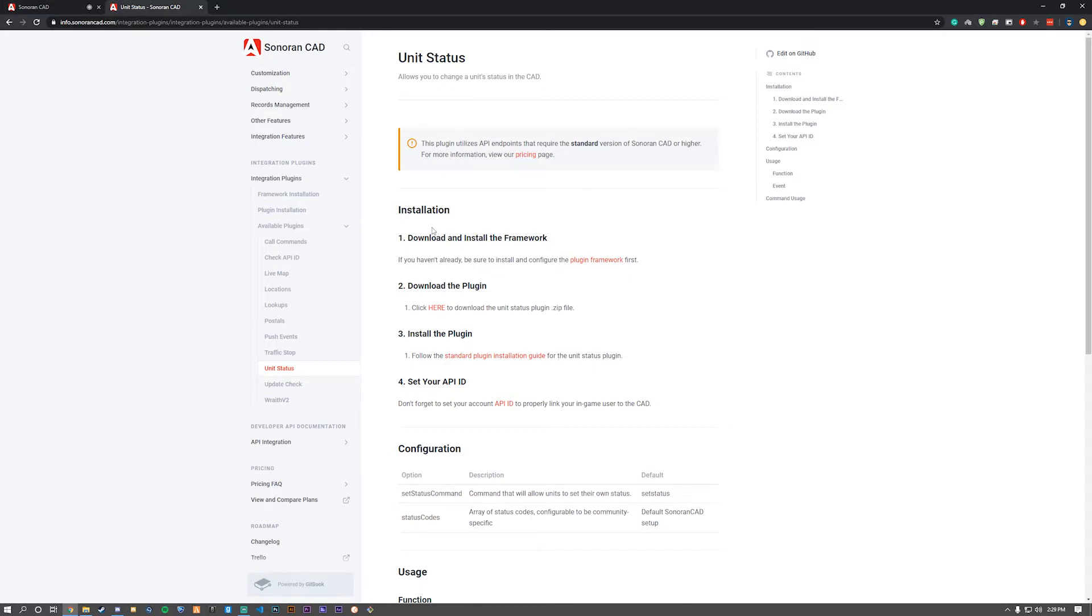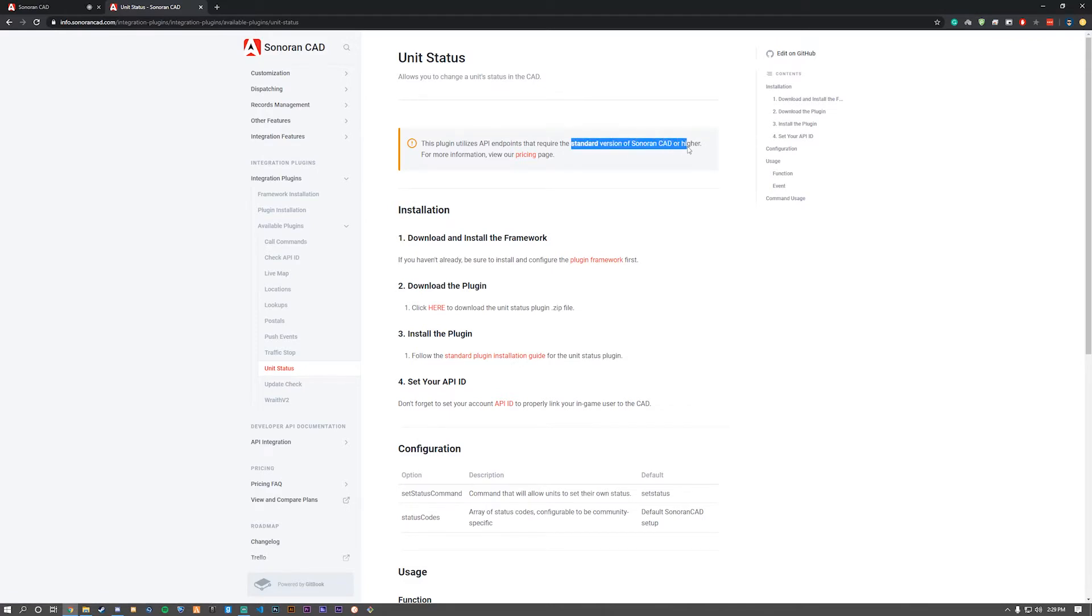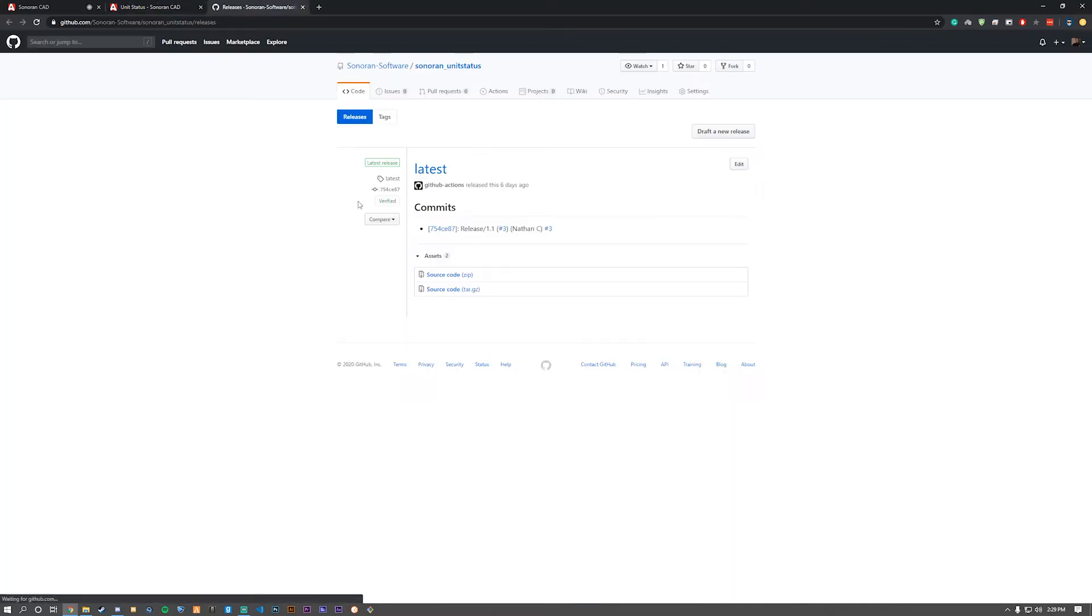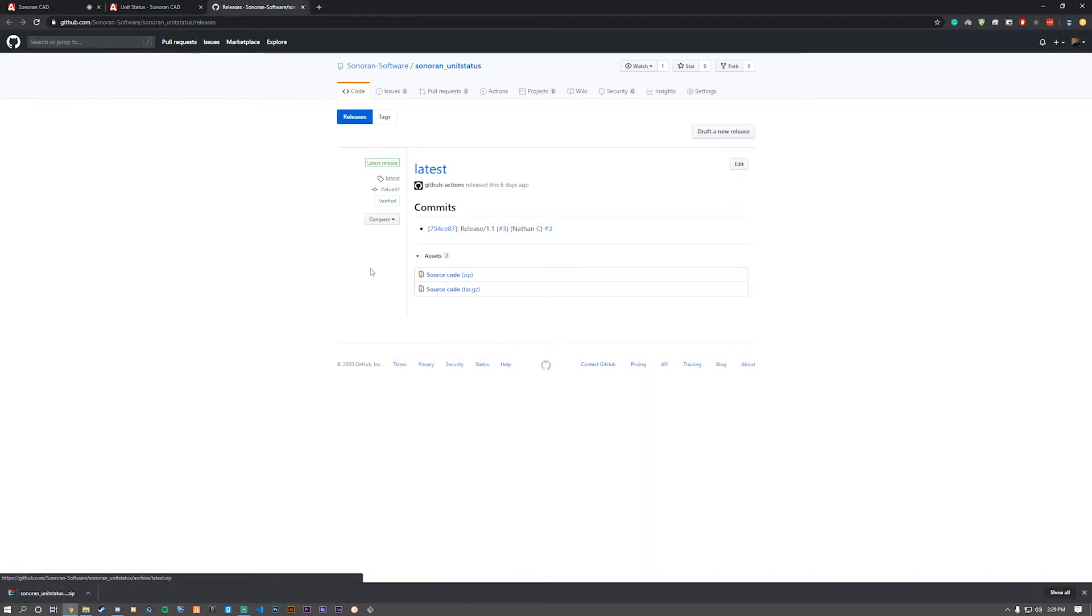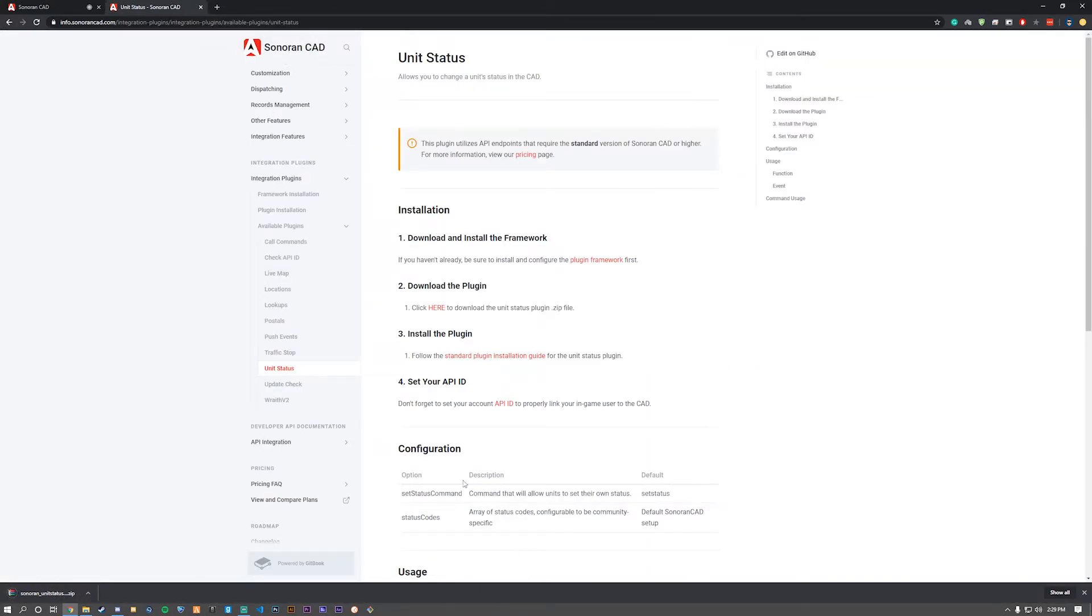Let's move forward. Click the hyperlink here and open up the GitHub so we can download the latest version. Note that you need the Standard version or higher of Sonoran CAD. Download the latest source code. Once it's done downloading, open it up.